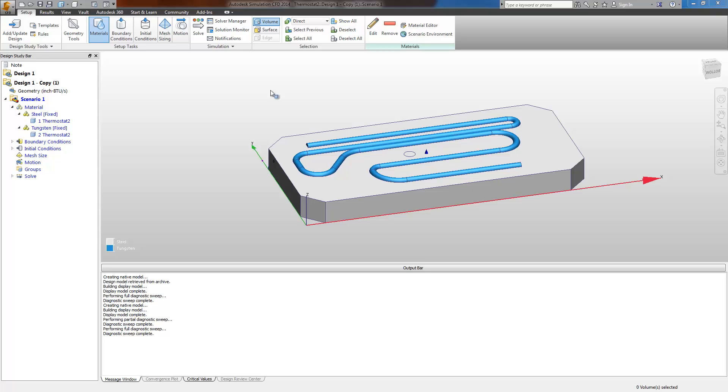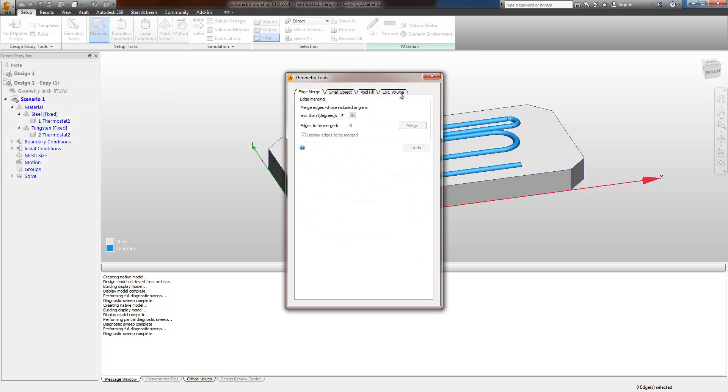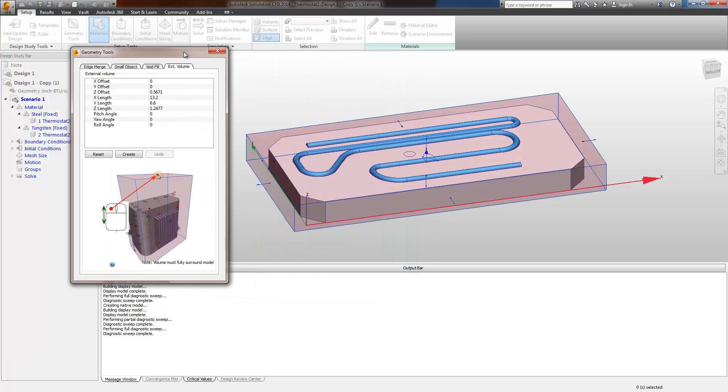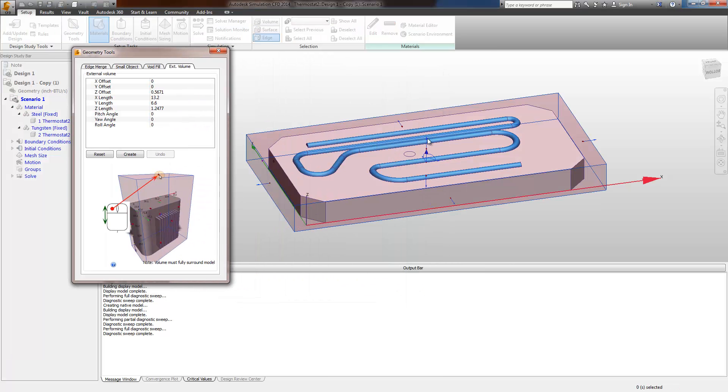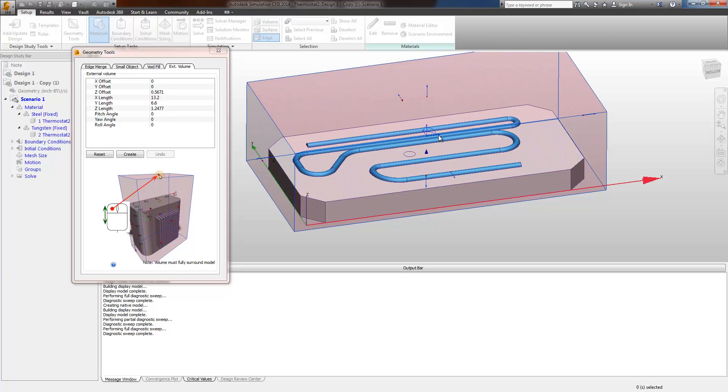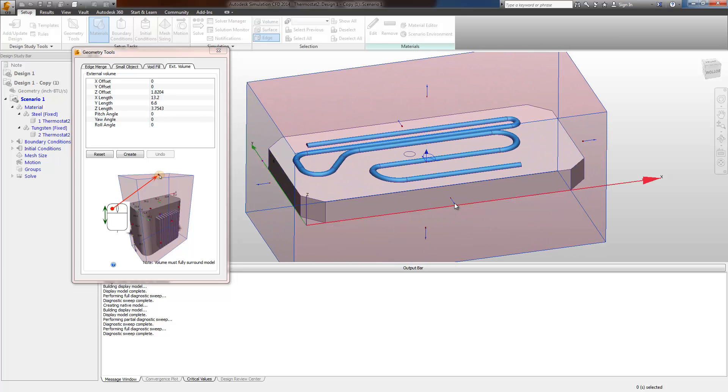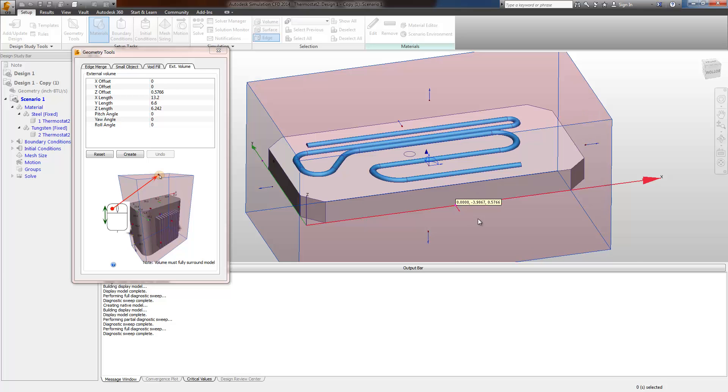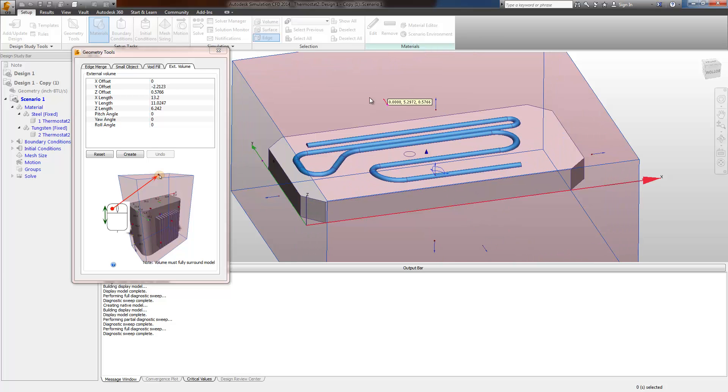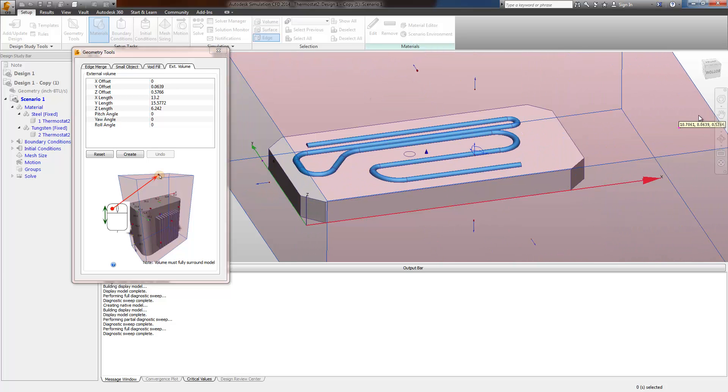This video will demonstrate how to create a temperature controlled heat source in simulation CFD 2014. I'm going to start by creating an exterior fluid volume to provide for natural convective cooling. I'll just make sure there's plenty of air around the solid for this simple example.